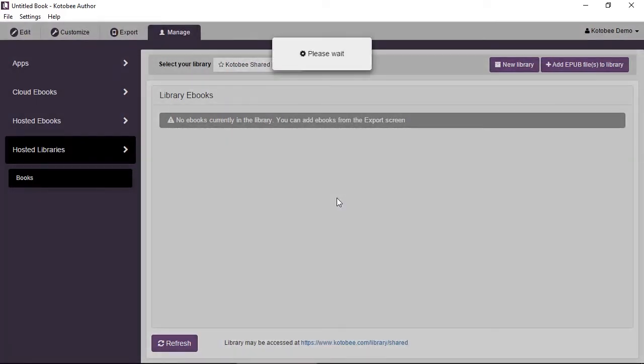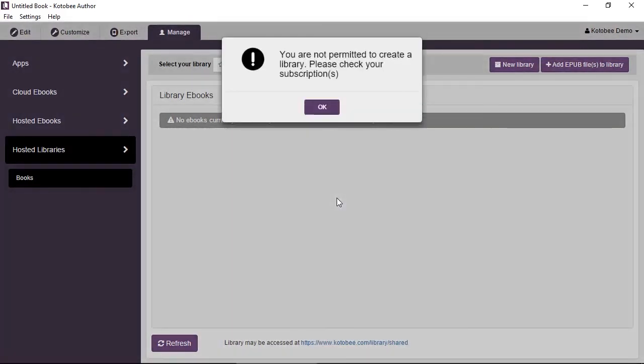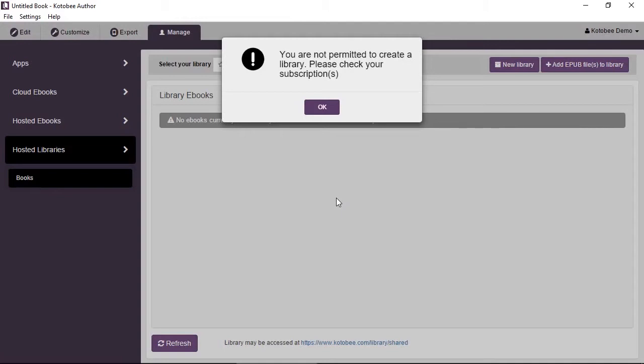Now as expected, it's going to refuse this operation because you don't have permissions. Remember, this is a free license and allows you only to do a few things like exporting web and desktop apps and uploading to the shared library. But to create a library, this is something that's outside the scope of the free license.